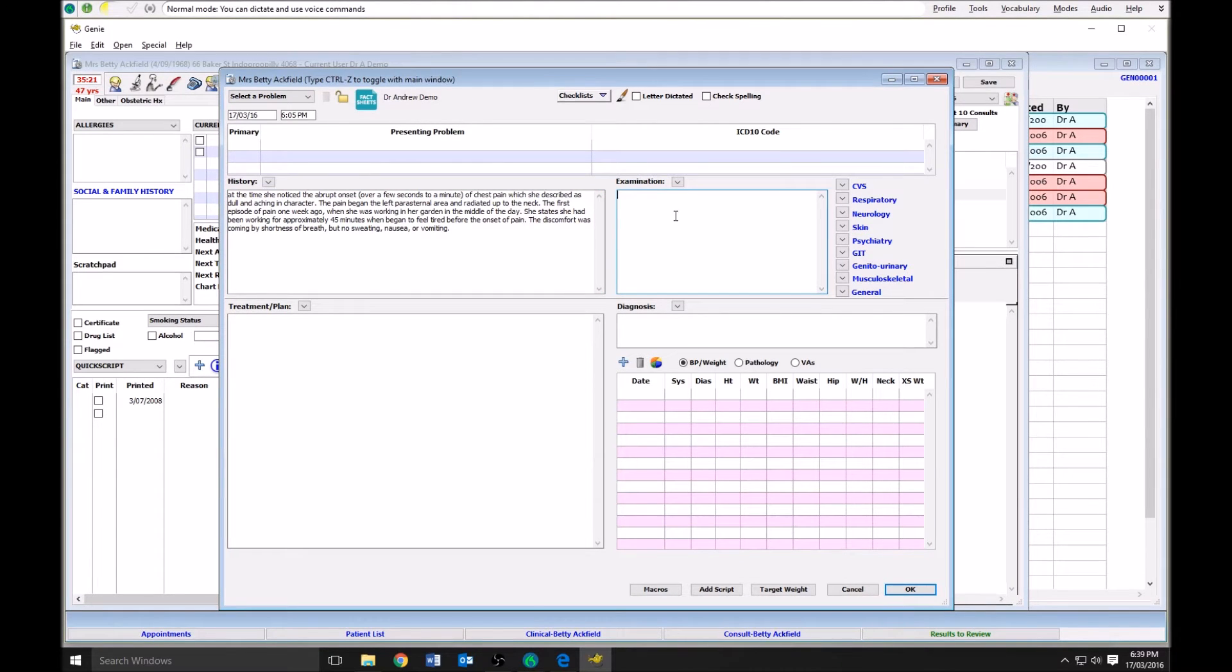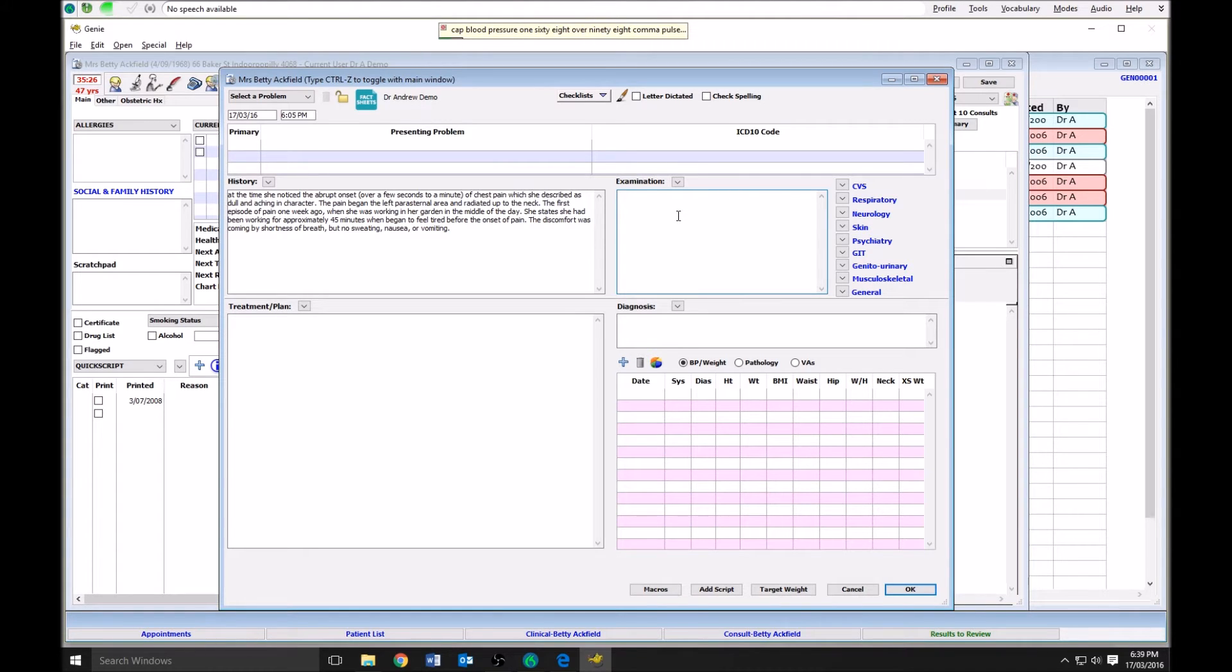Blood pressure 168 over 98, pulse 90, respiration 20, temperature normal.